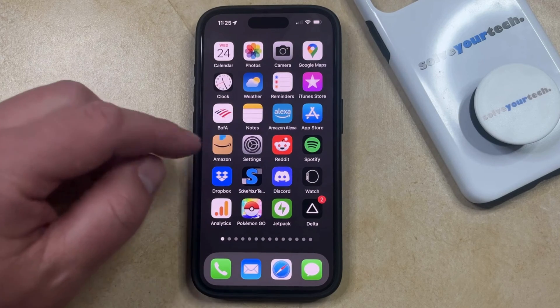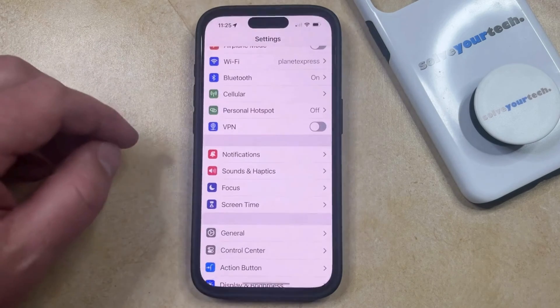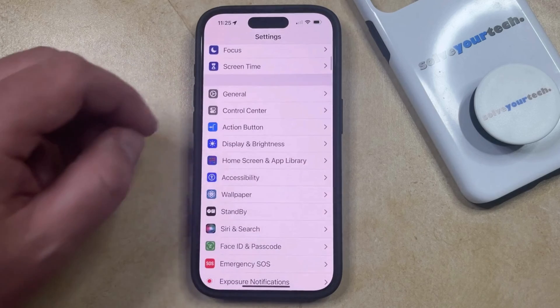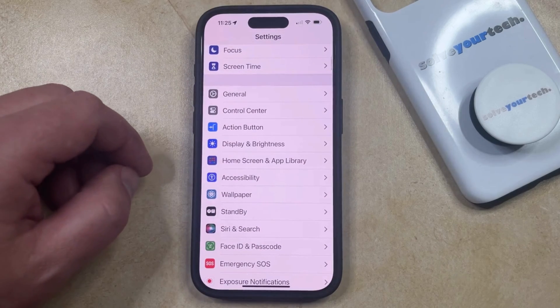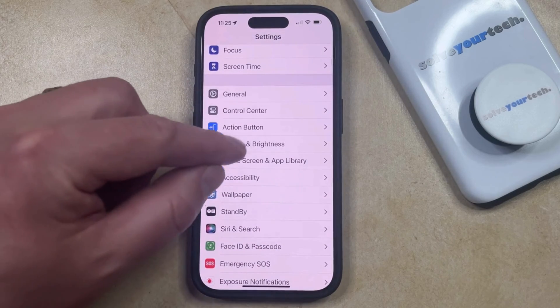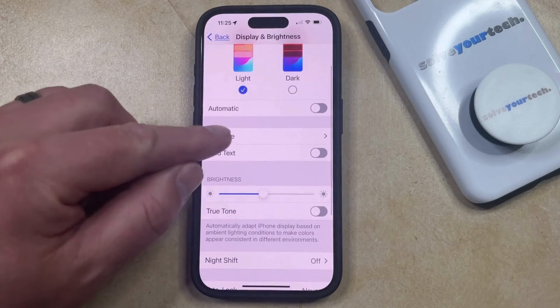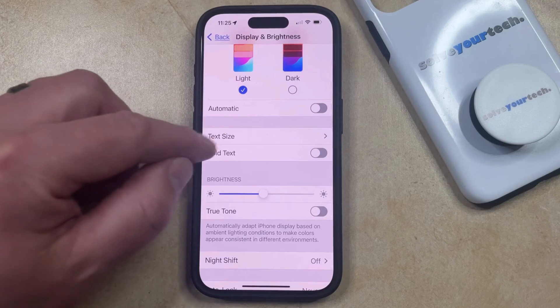You can do this by opening the Settings app. You can then scroll down and select the Display and Brightness option, and then you can choose the Text Size option on this menu.